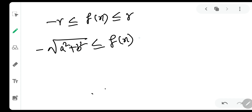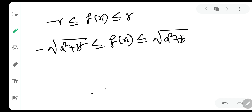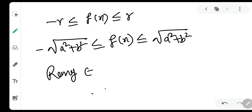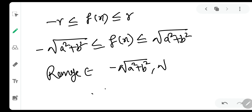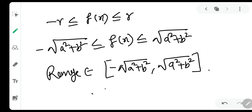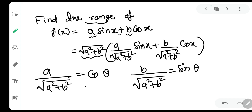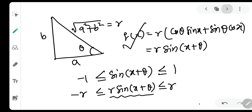So we can say -r ≤ f(x) ≤ r, which means -√(a²+b²) ≤ f(x) ≤ √(a²+b²). The range is [-√(a²+b²), √(a²+b²)]. This is how we calculate the range of a·sin(x) + b·cos(x).